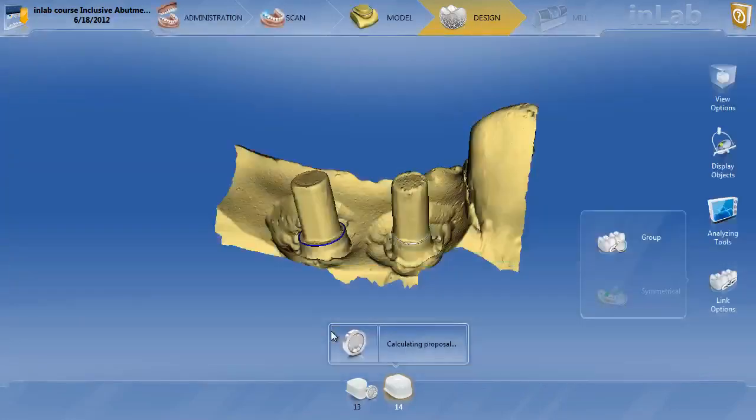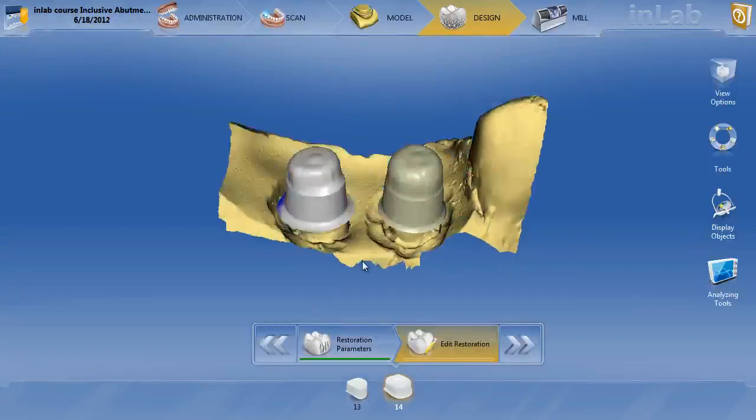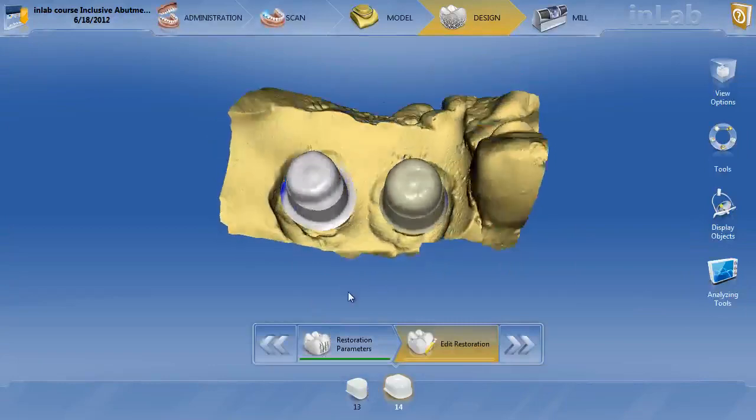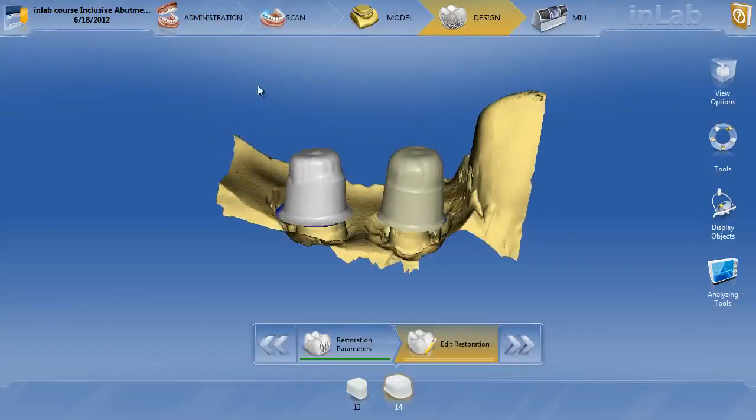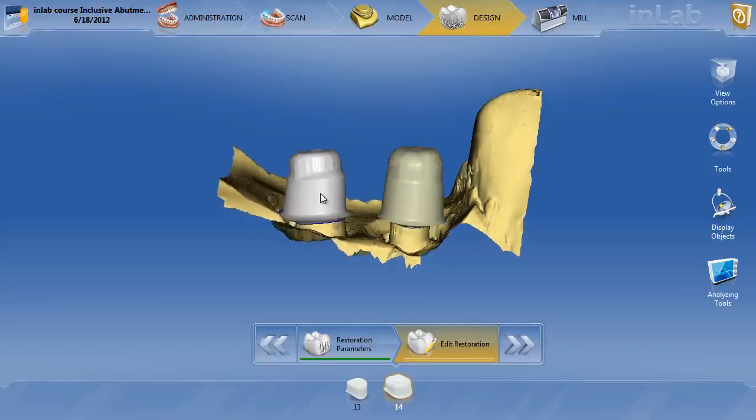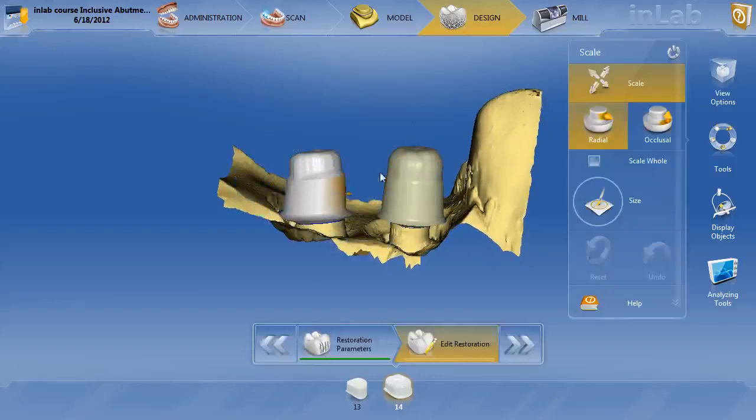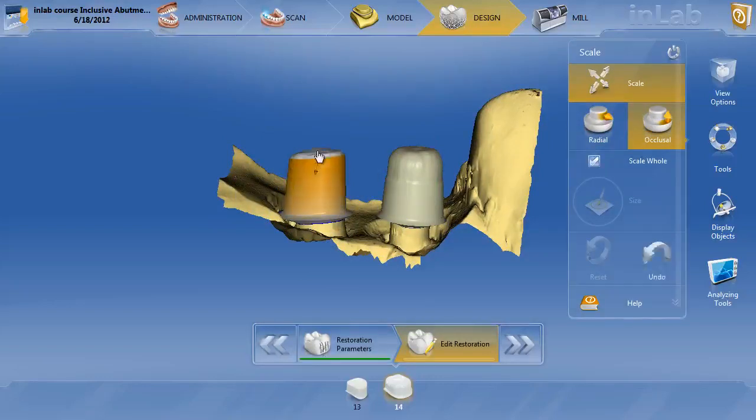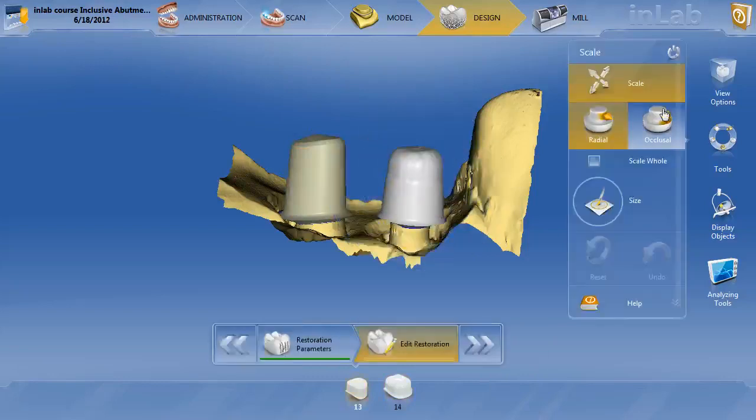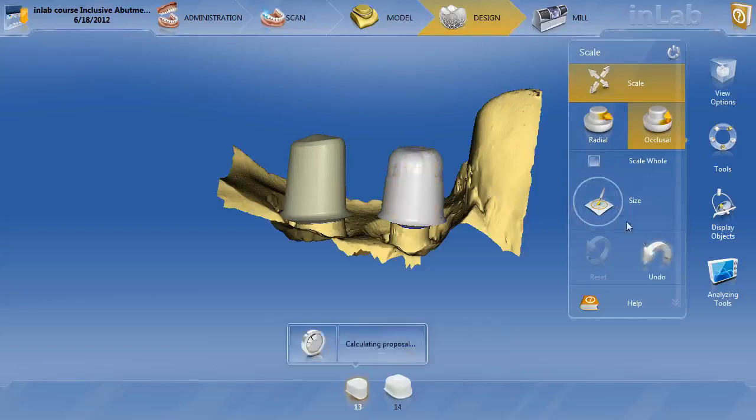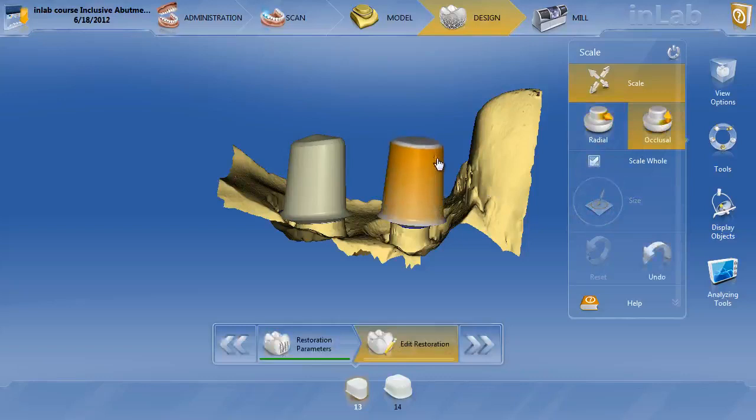So when we hit okay, we'll go ahead and get both of our proposals. Now based on these proposals, you can actually control quite a bit. We don't have the occlusion here, like I said, but let's say you wanted this to be higher, you simply can hit your scale tool, we'll scale occlusal hole, and now you can actually grab this and increase the height. So let's say you want the height there, we'll double click there. Again, we'll hit the scale occlusal hole. So you get them the same height.